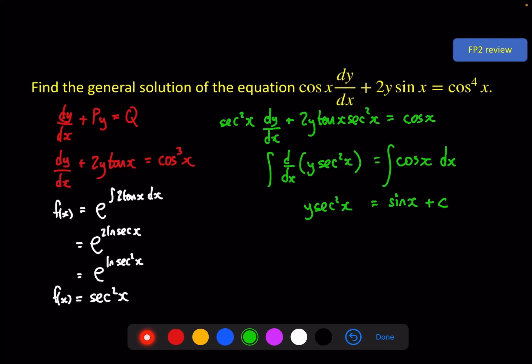Remember the plus c needs to come in at this point, so when I rearrange, y is equal to sin x · cos²x, and the cos squared also applies to the constant. This is the final answer.